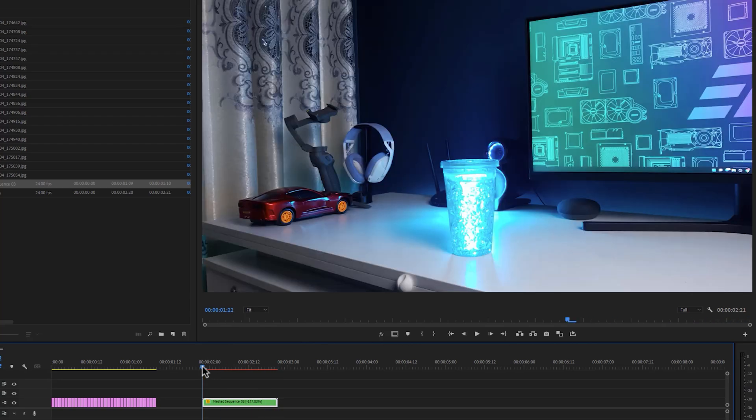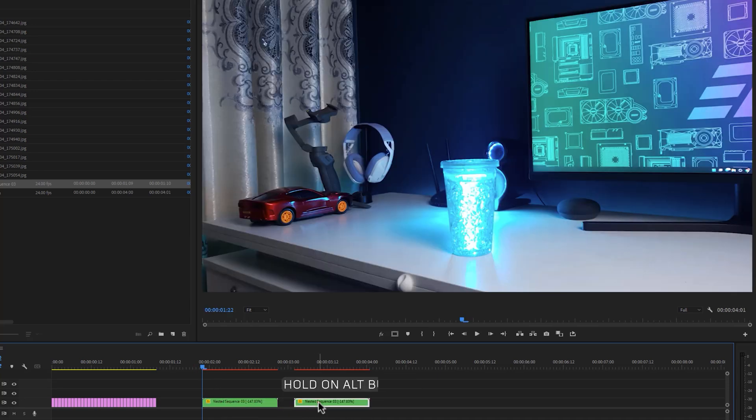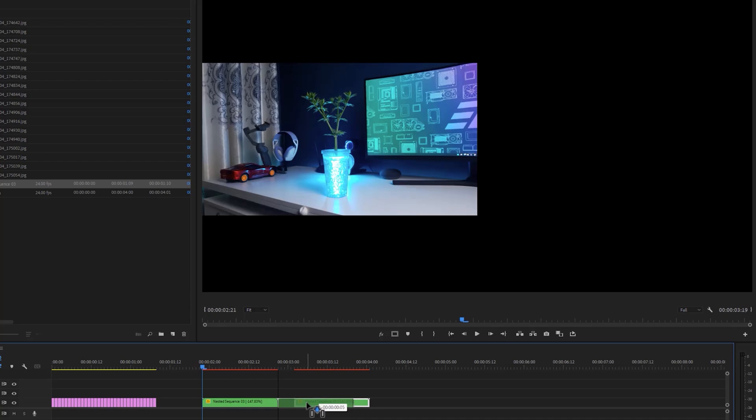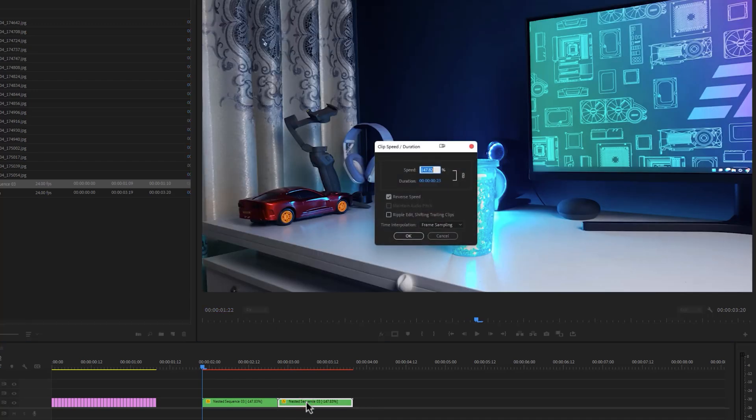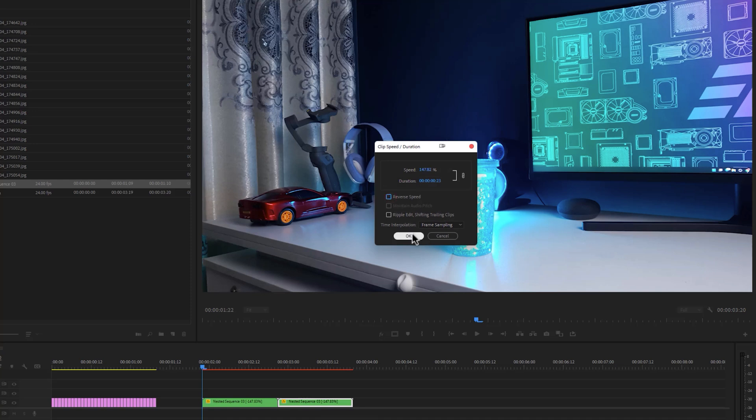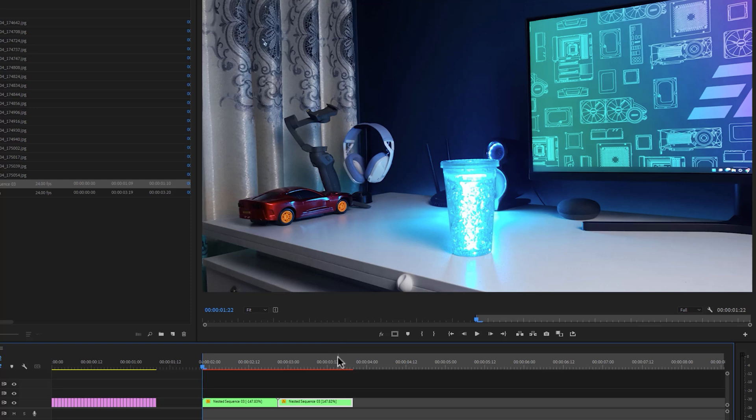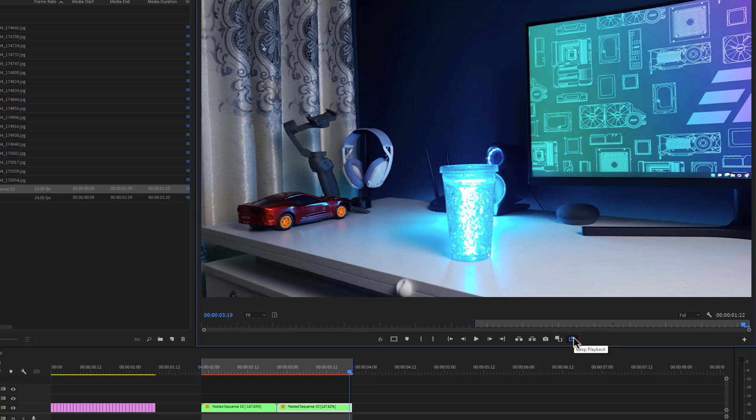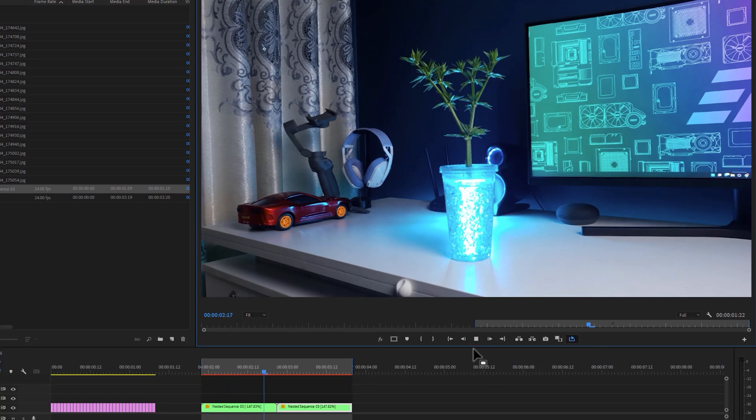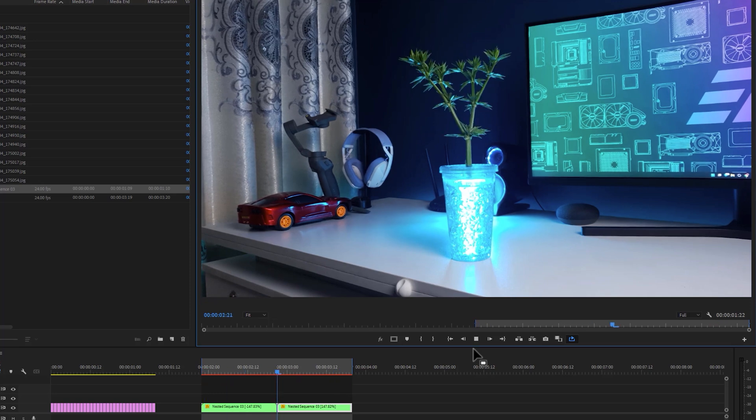Now let's see how to make the loop of this animation. Duplicate the nested sequence, so hold on alt button and drag it to the right side. Click Control plus R, just enable the reverse speed. As you can see, I've already reversed the speed, so now I need to disable the reverse speed. Click I button to set the in point and click O button to set the out point. Then enable loop playback and click on play. So that's it.